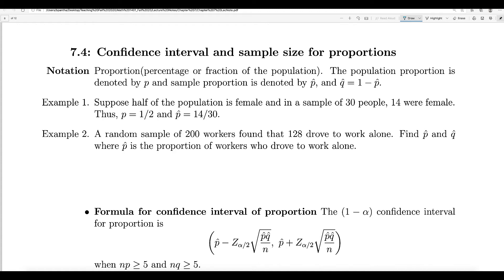In this video, we will talk about how to find the confidence interval for population proportion. What do we mean by proportion? Proportion is basically the percentage. For example, suppose you want to study what is the percentage of female students in statistics class in ABAC. So I want to know what is the percentage of the female students in the statistics class.